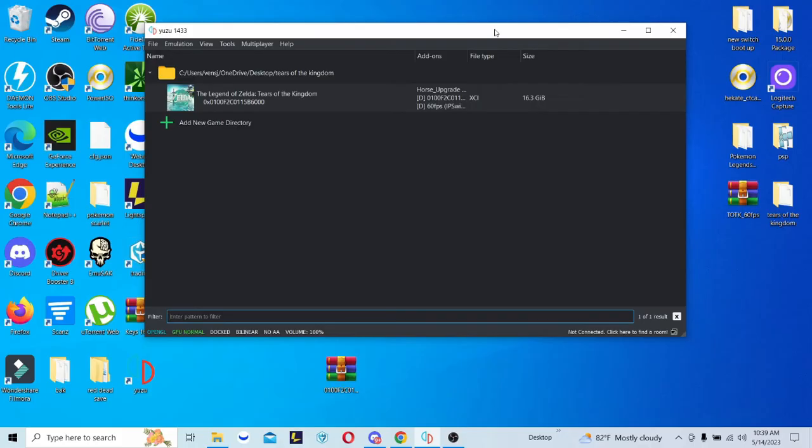This is pretty simple and easy. That's how you do it on the Yuzu Emulator. If you guys enjoyed the video or have any questions, make sure you leave them in the comments down below. And yeah, guys, that's pretty much it — that's how you set up mods for Legend of Zelda Tears of the Kingdom on the Yuzu Emulator. See you guys in the next video. Peace out.